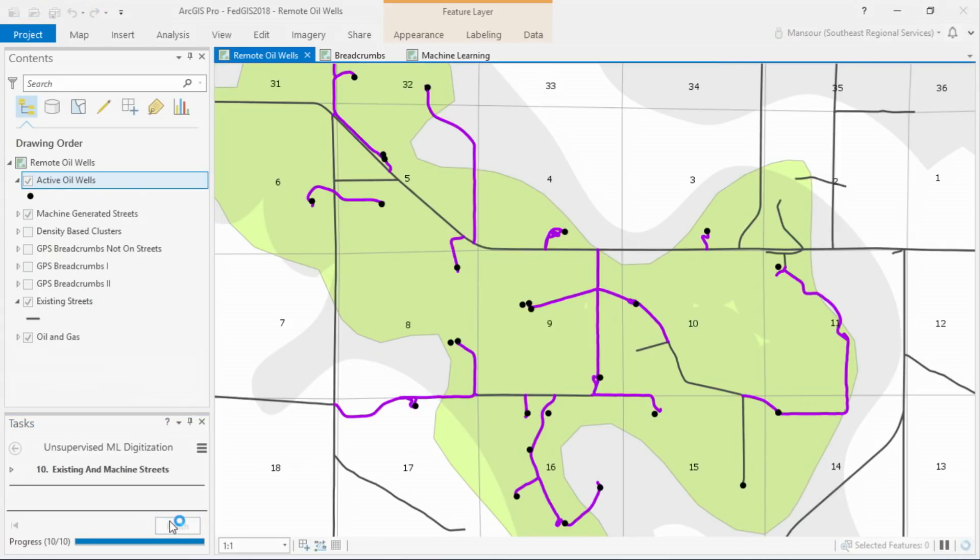In conclusion, using unsupervised learning and self-organizing maps, we took a collection of GPS breadcrumbs and converted them into navigable street segments. What we demonstrated today are just a few of the many machine learning algorithms that you too can use with the ArcGIS platform today. Thank you.